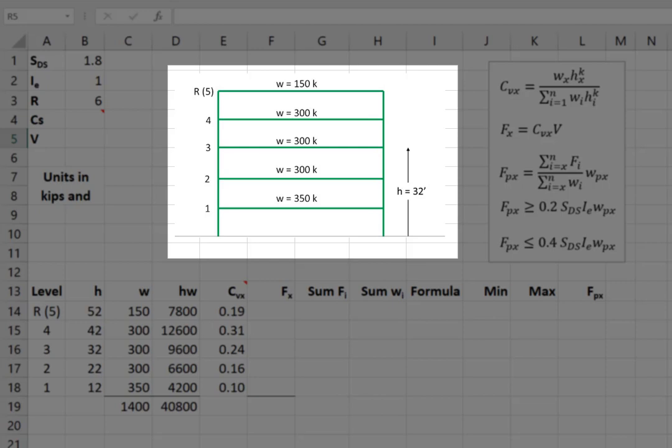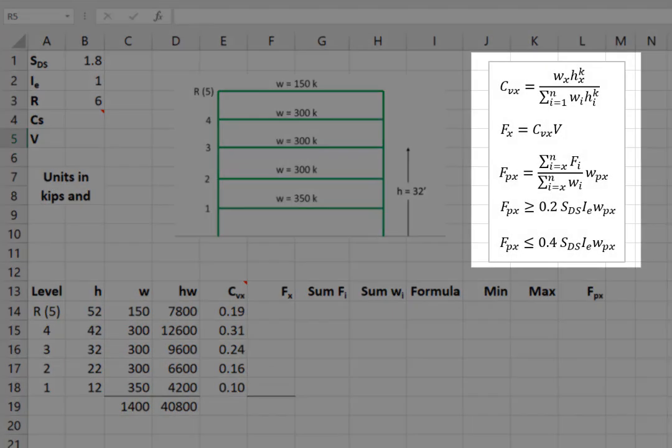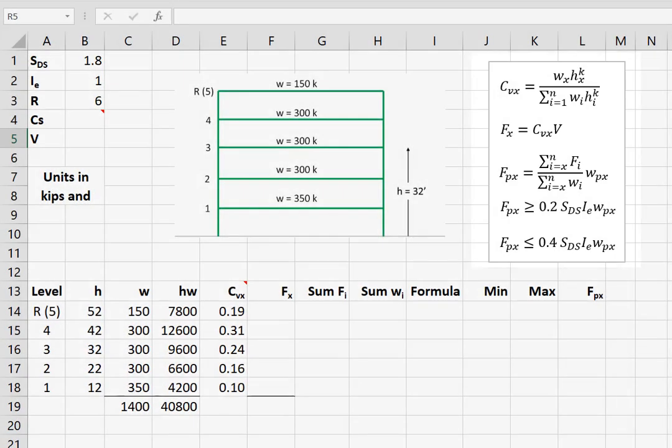It's a five-story building. I'm not specifying the seismic force resisting system, but we do have to know the weights and the heights. In the case of the third floor, the height is 32 feet.